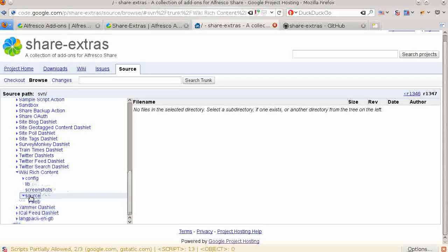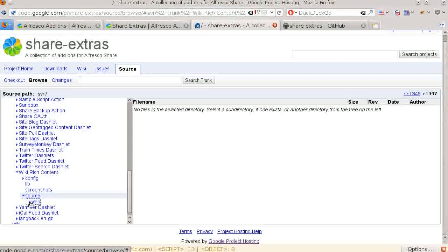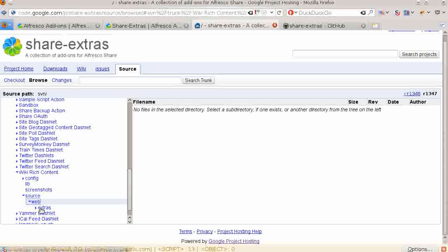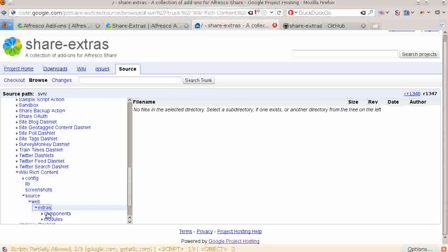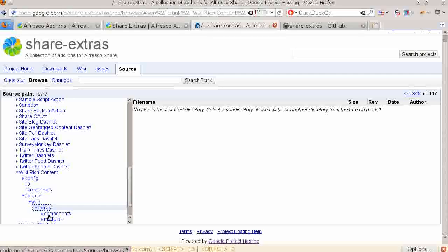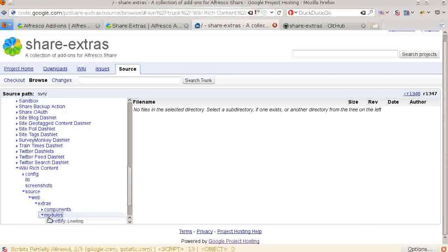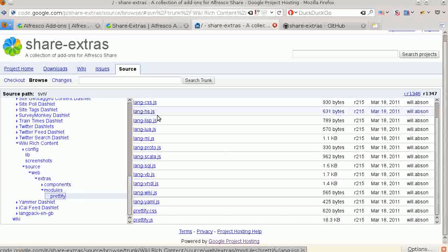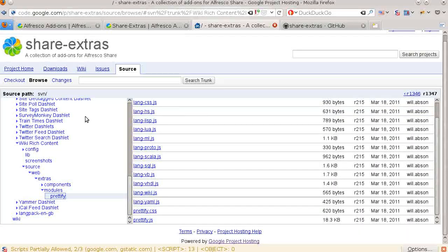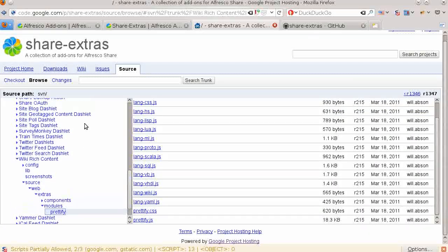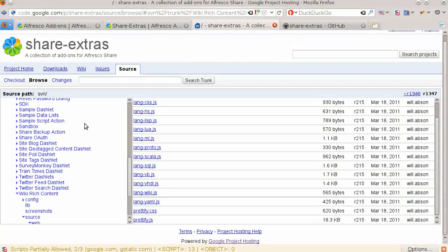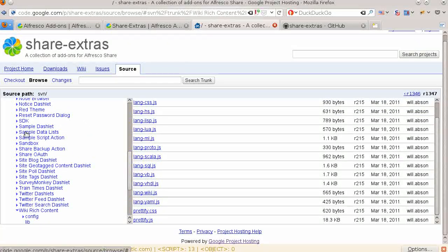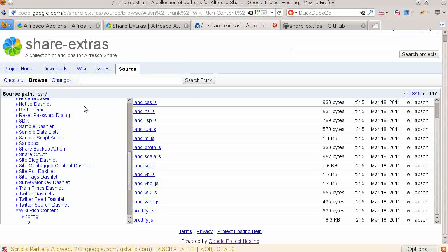There are a few directories that only serve as samples for starting your own customizations. In the future, projects like these that only serve as examples will be moved out of Share Extras to a new home so that each package in Share Extras is installable.